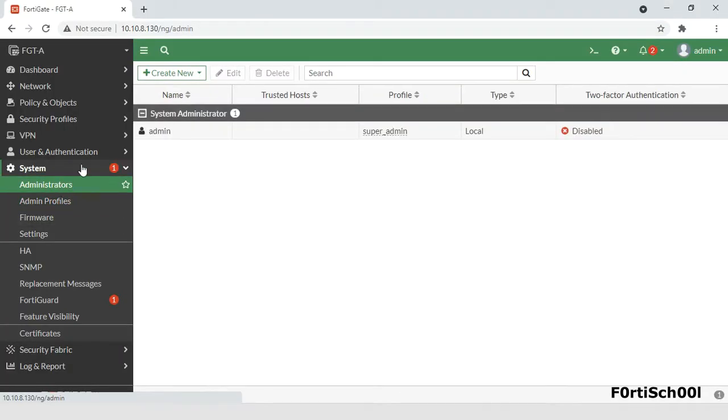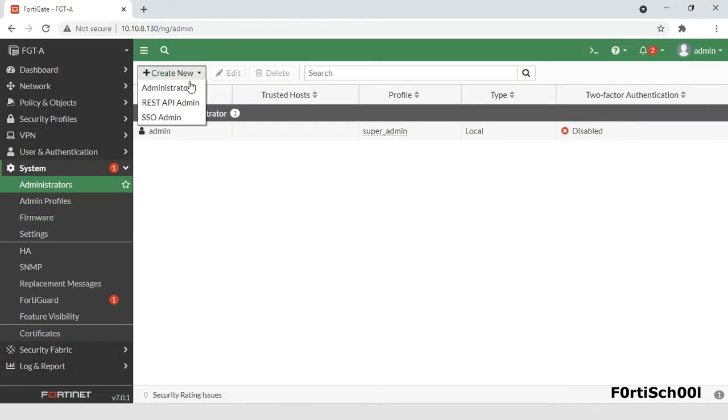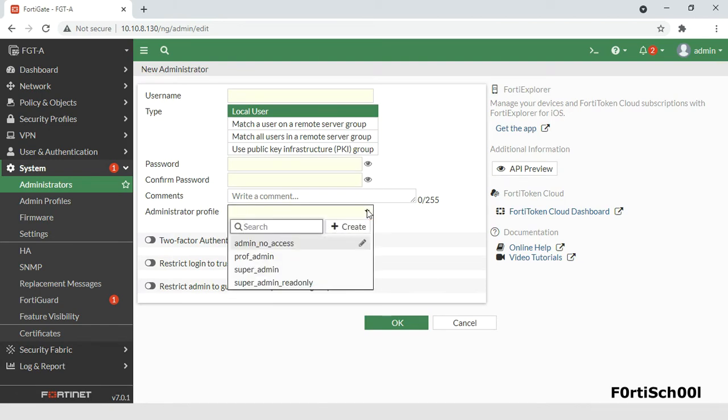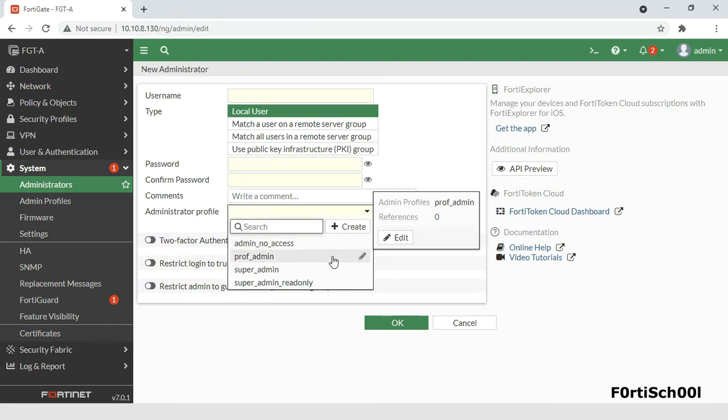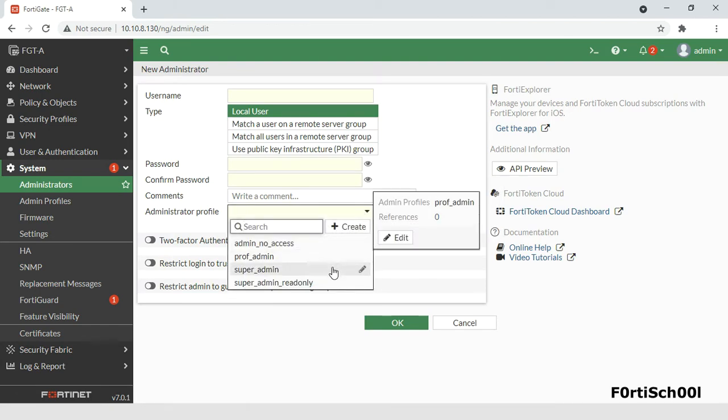By default, FortiGate comes with four administrator profiles: admin no access, prof admin, super admin, and super admin read only.